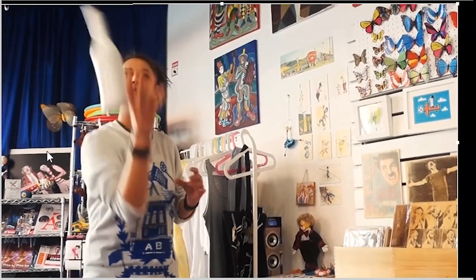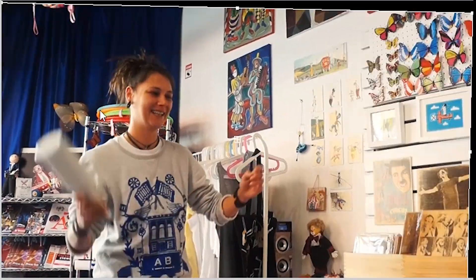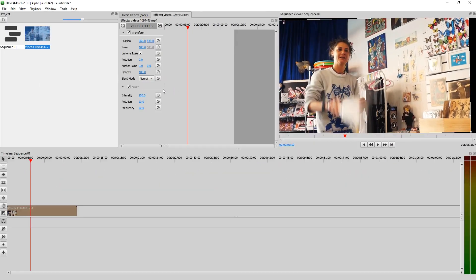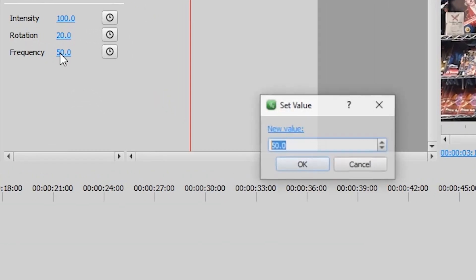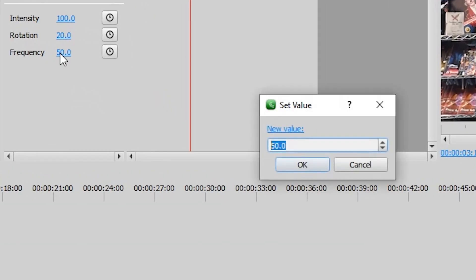There we—oh my goodness, oh my goodness. Let's maybe turn it down to 20 frequency.